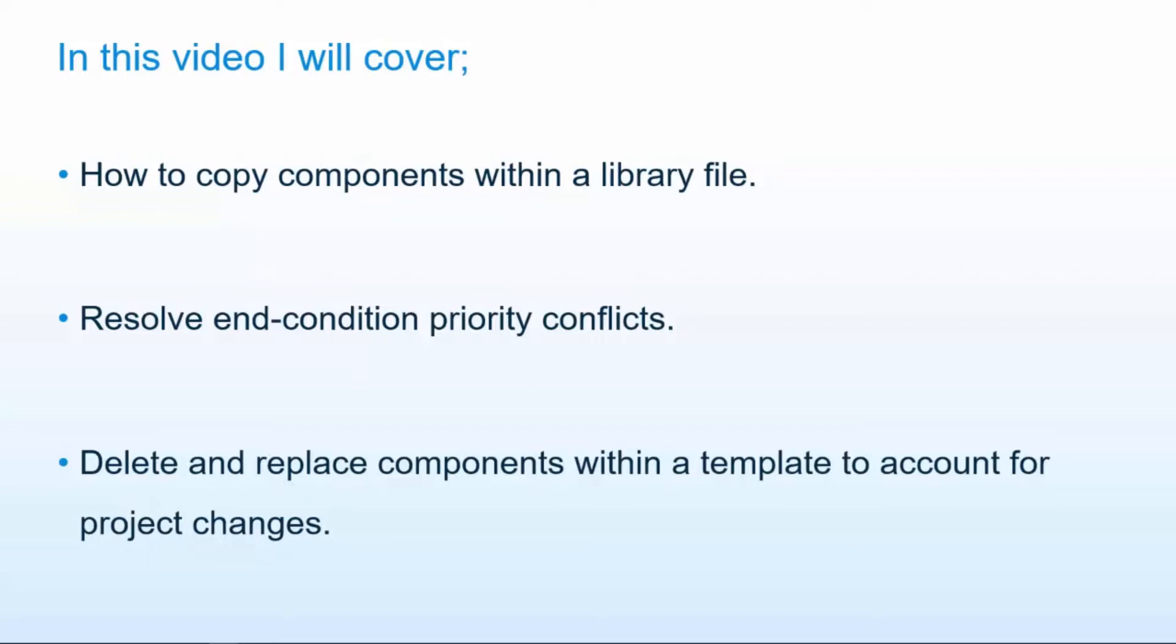We're going to take a look at what end condition priority conflicts are and how to resolve those. And finally we're going to delete and replace some components within a template to account for project changes. Not that those ever happen.